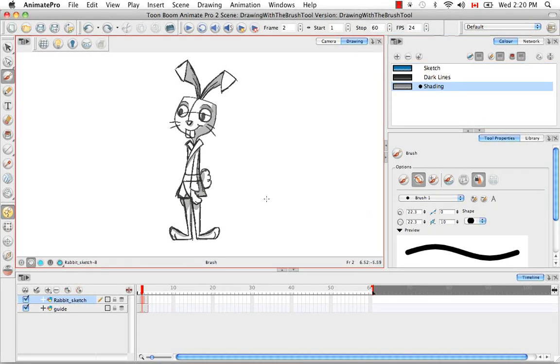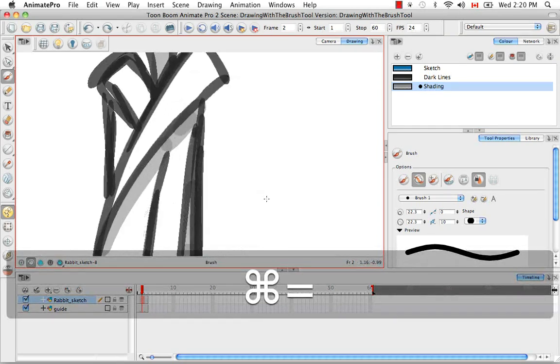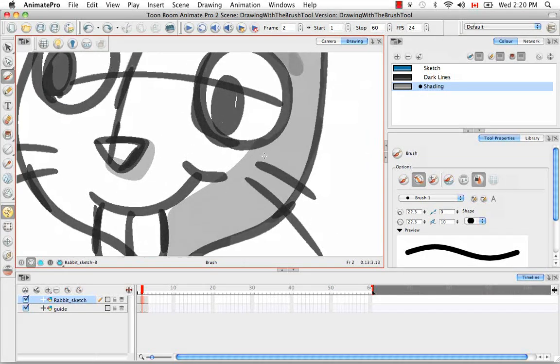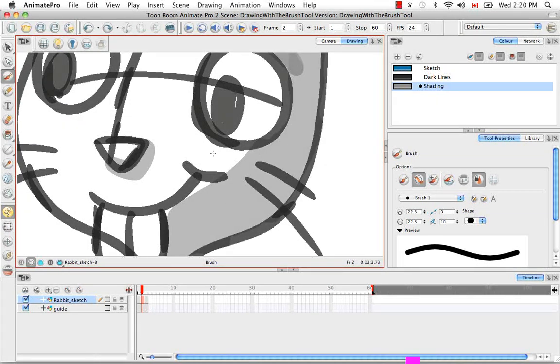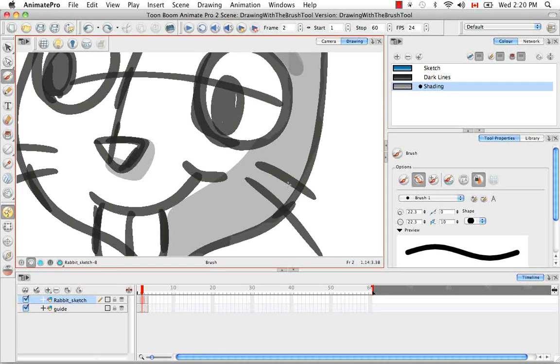So as you can see, as we zoom in, all the shading that was done second was placed behind the dark lines that were drawn first by the software.